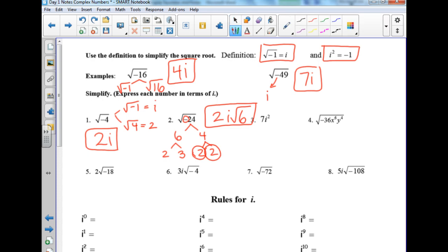Number 3: what does i squared equal? Negative 1. So this is really 7 times negative 1, which is negative 7. When doing these, never leave an i squared in your answer because i squared is just negative 1. You don't have to worry about i squareds — just change them to negative 1.